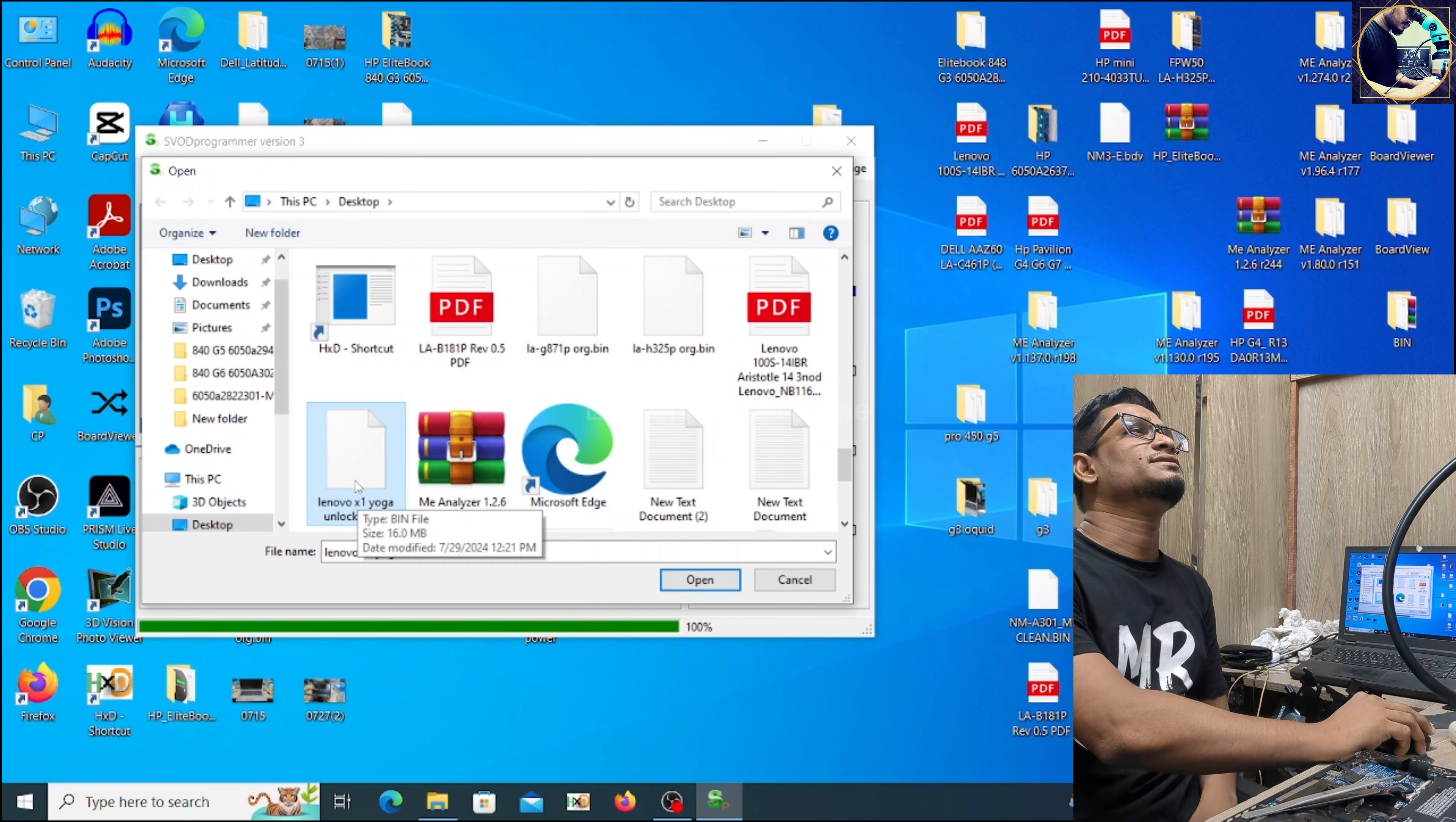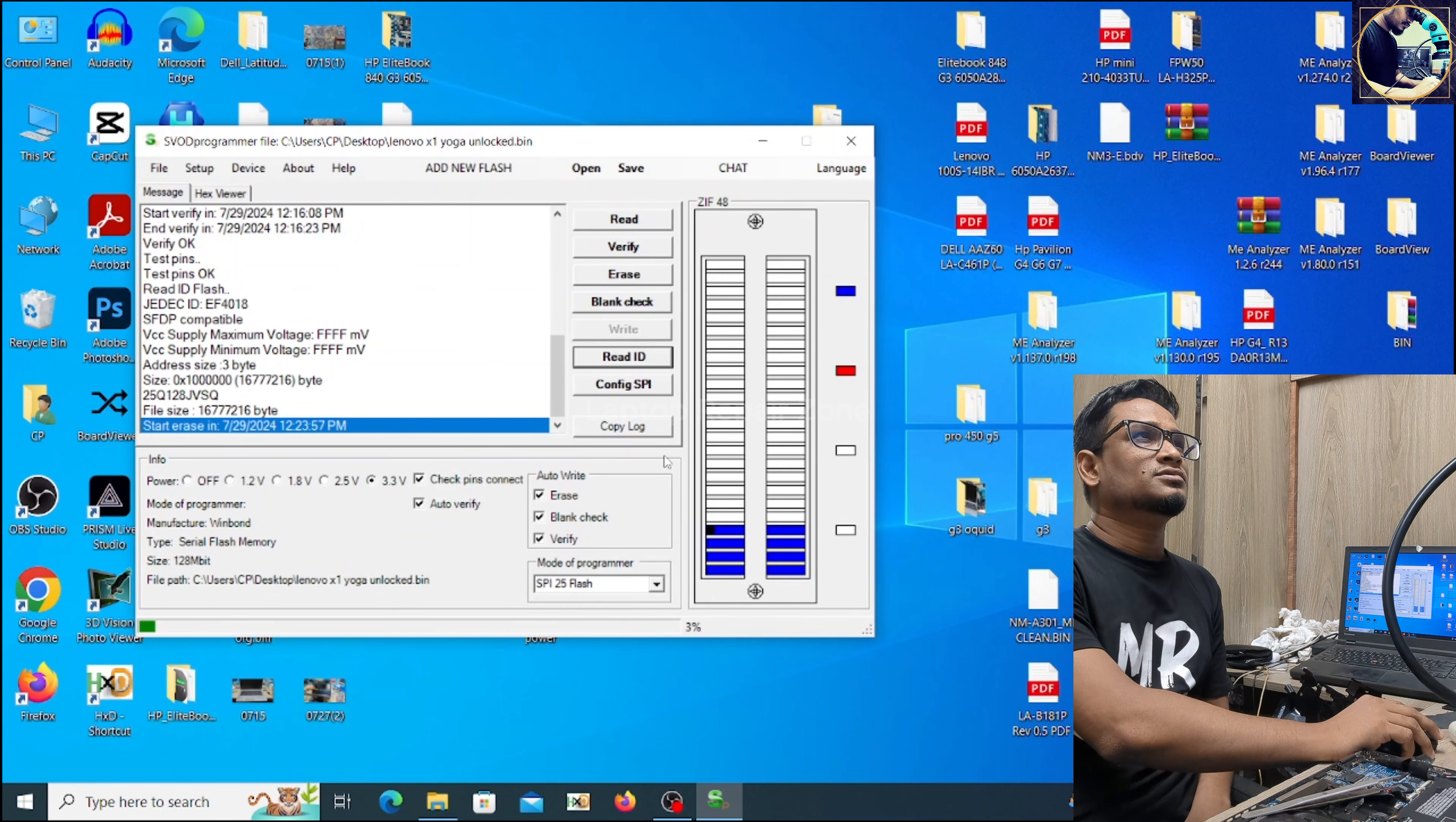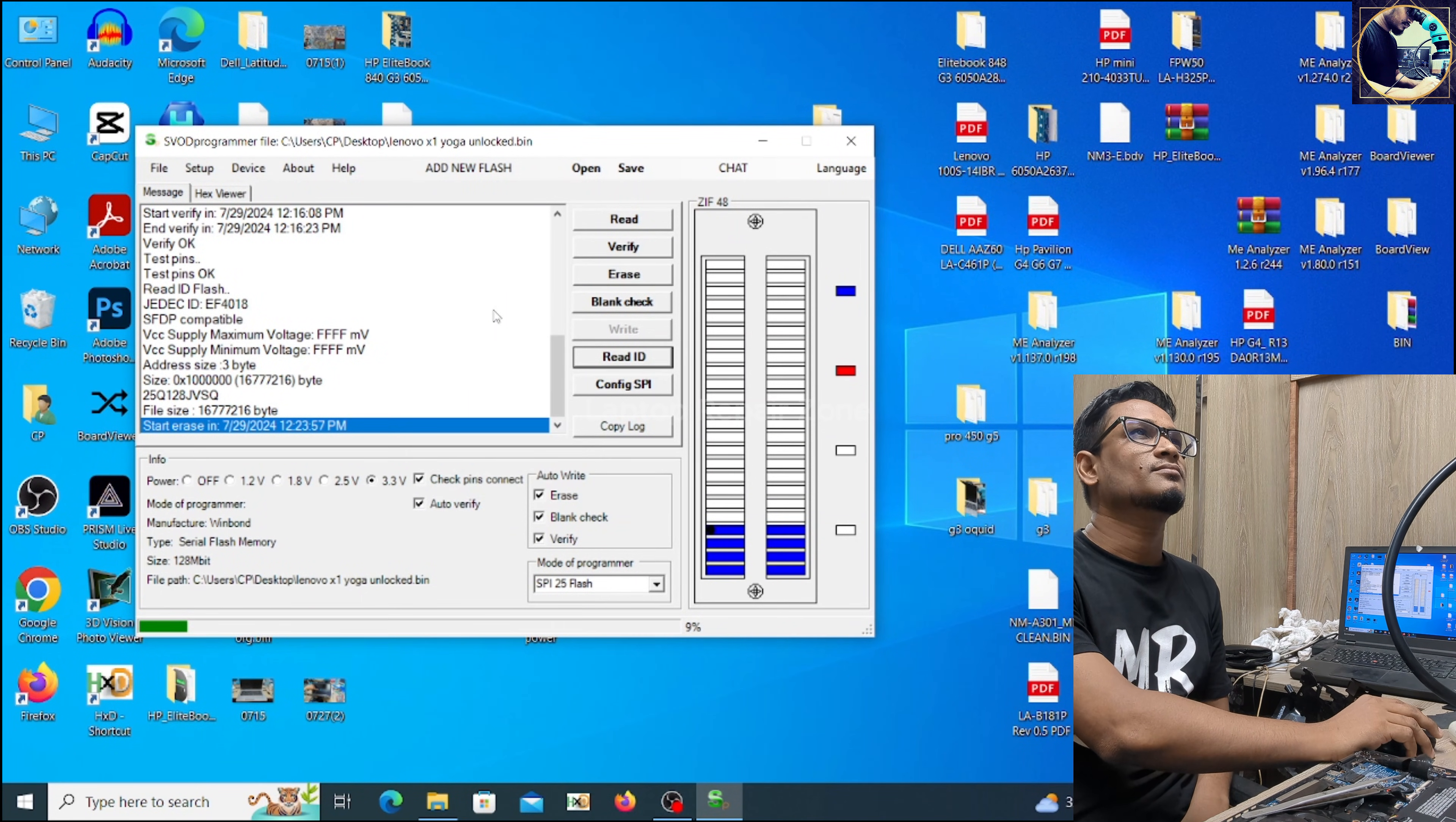This is the file which I already unlocked, Lenovo X1 Yoga unlocked file. Let's open it, let's write. I hope our problem will be fixed after flushing this BIOS bin file.